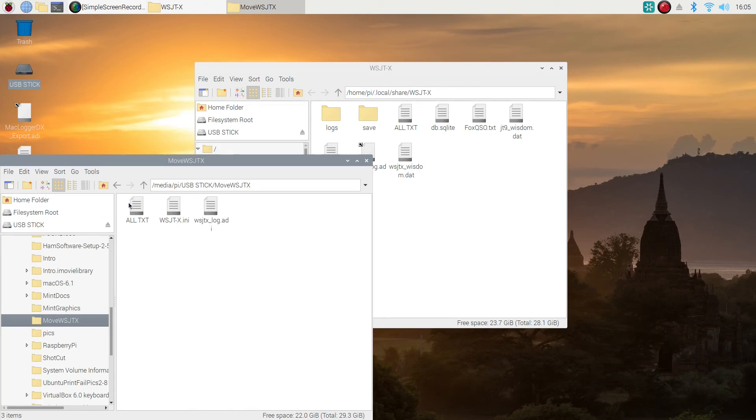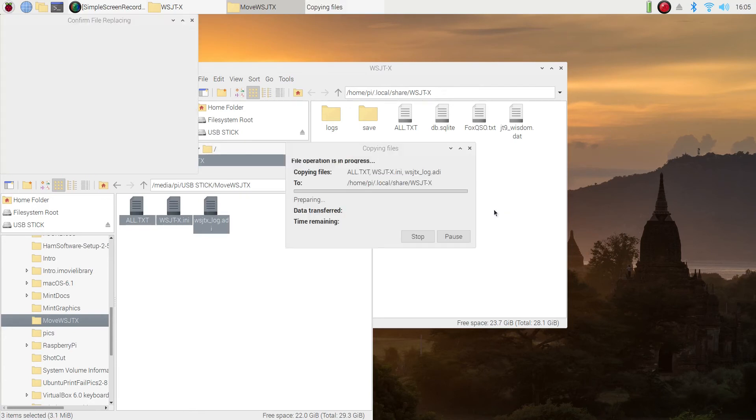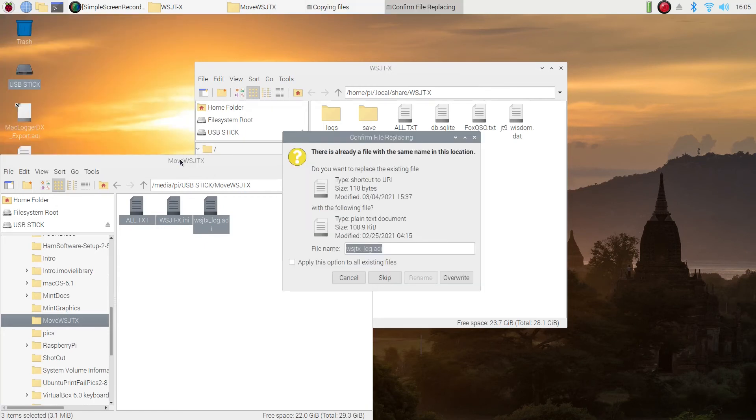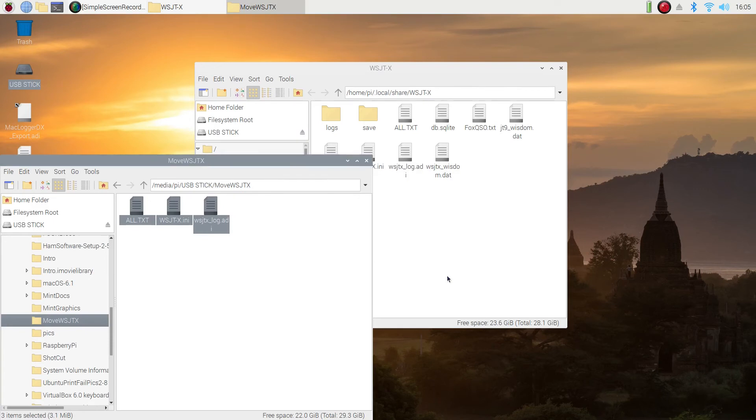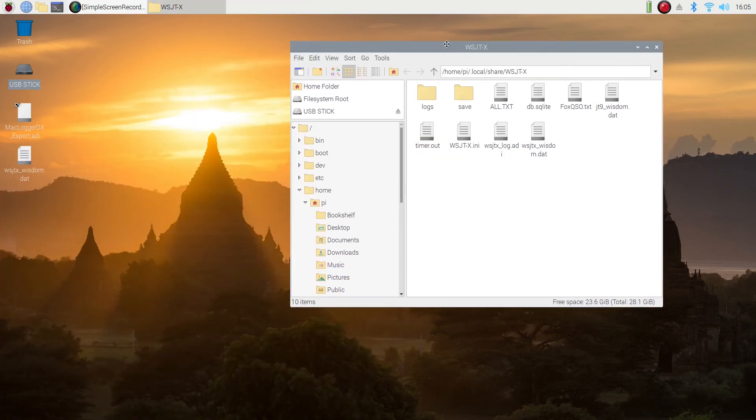So my suggestion would be use a little larger stick because you're going to move your log files and other things back and forth. Maybe I'm going to use my Raspberry Pi, I'm going to be running some tests. And there I copied the three files.